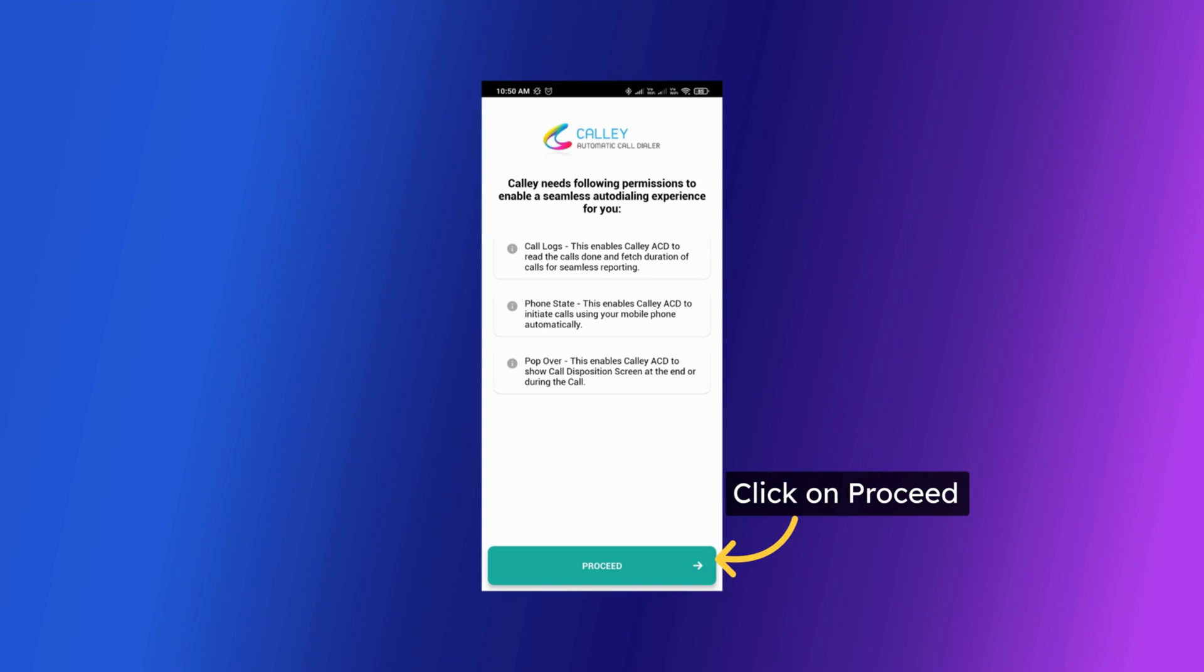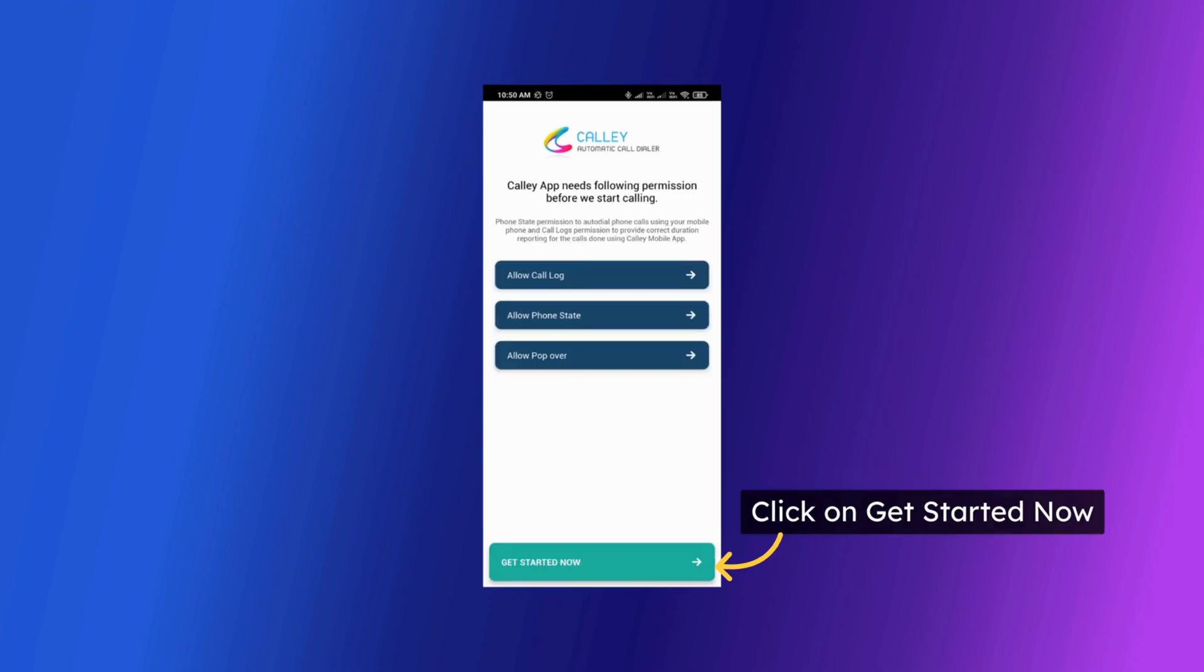As you log in the app will prompt you for required permissions to work correctly. Click on proceed. As you come to the next step this is where you need to allow the permissions. Please allow all permissions by clicking on respective button. All three permissions are mandatory for the Kali app to function on your Android phone.